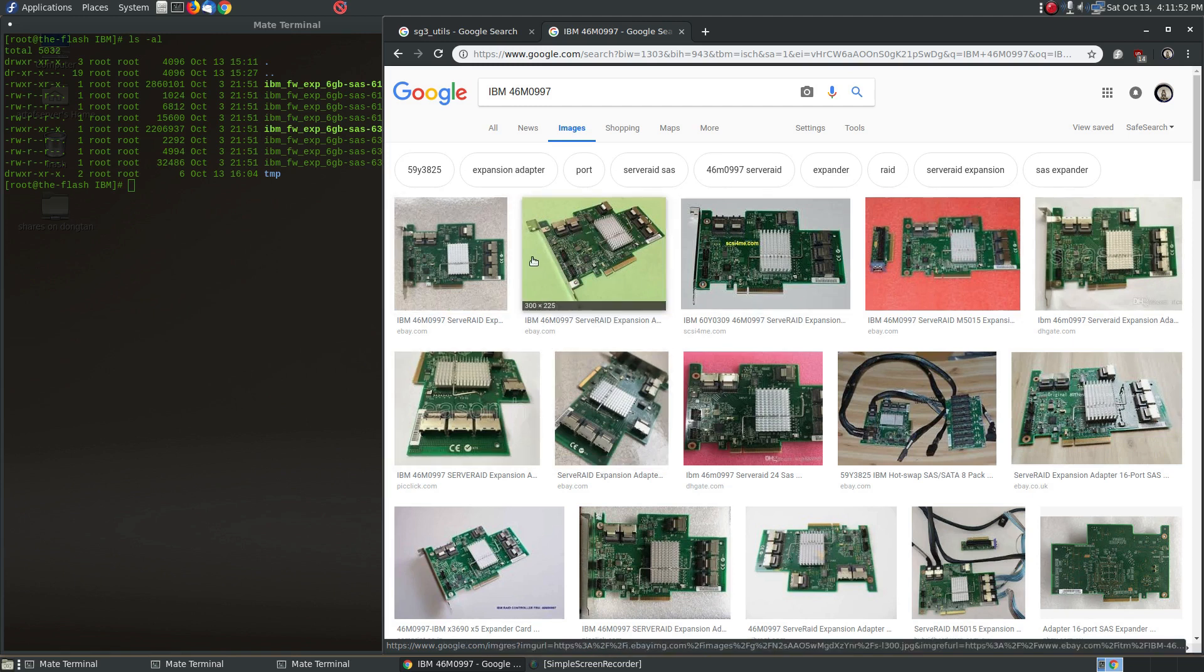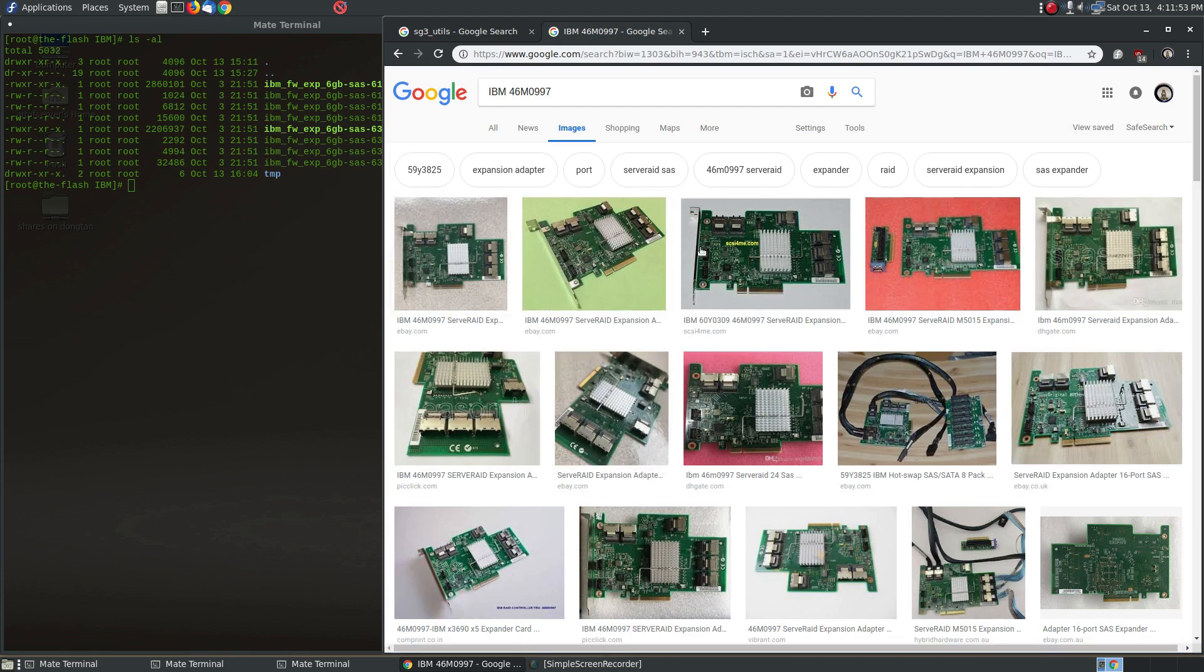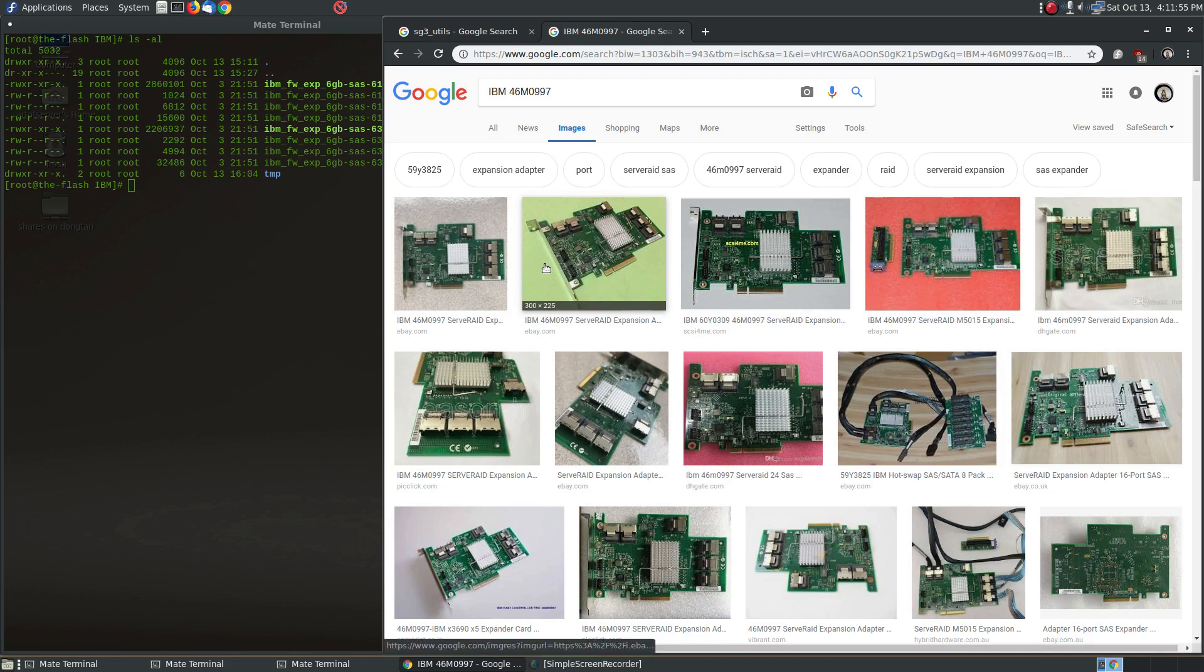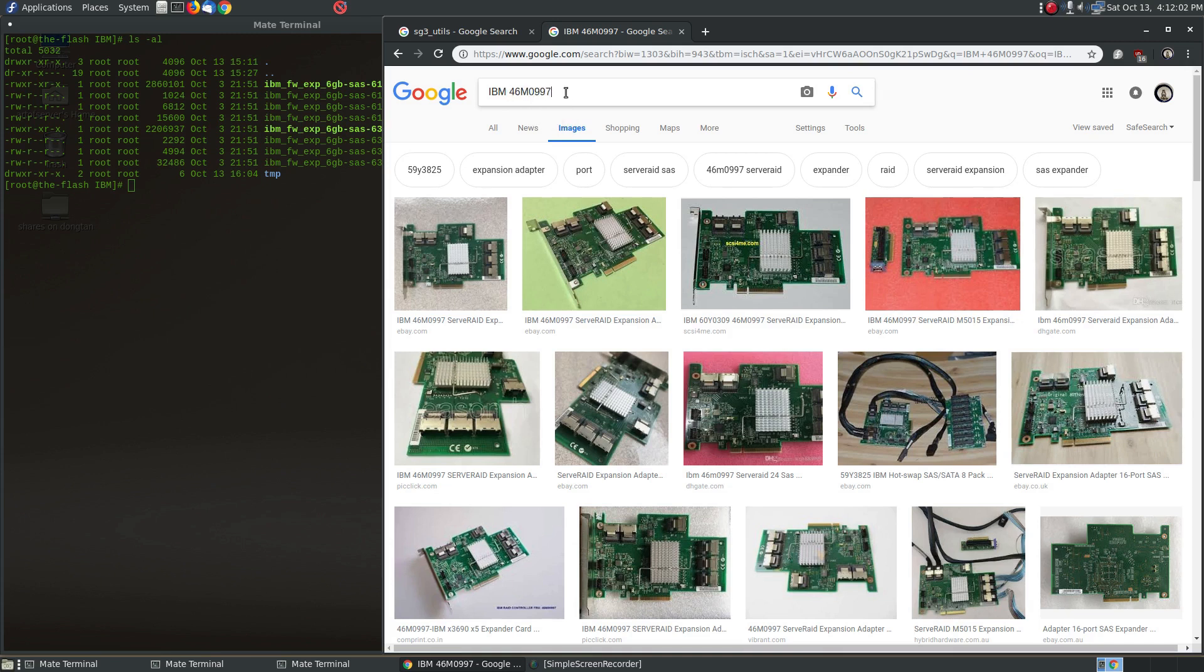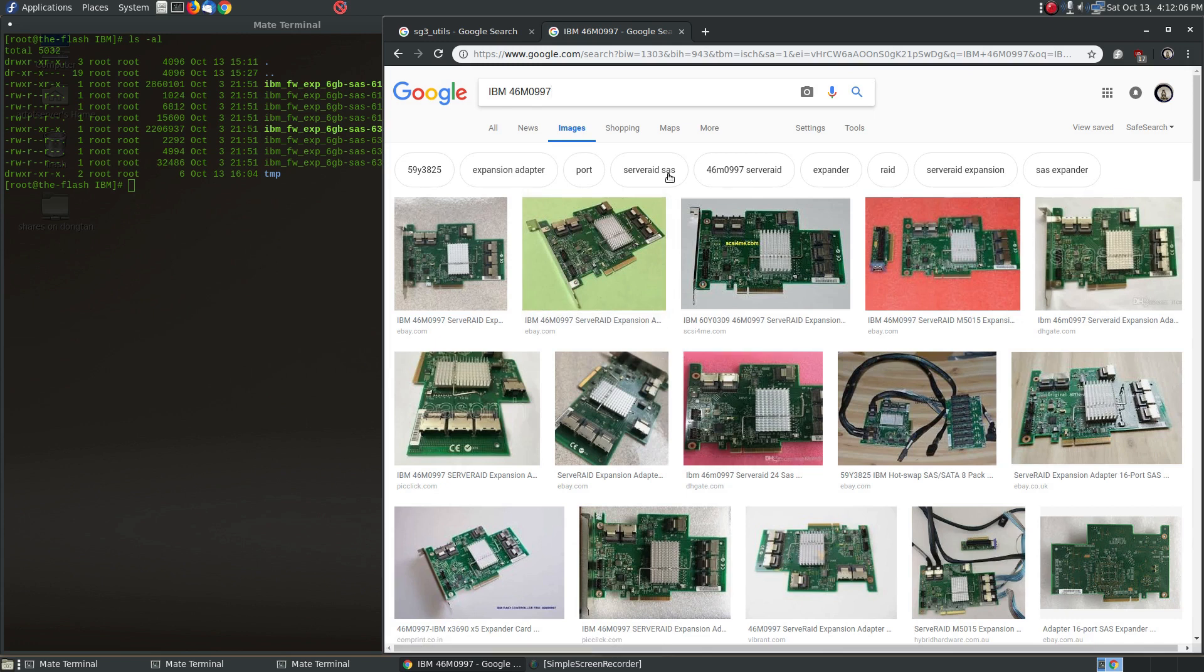This is some pictures of Google image search of this particular SAS expander. The part number you want to know here is 46M0997, so that's what you'll search for if you're looking for this on eBay or anywhere else.